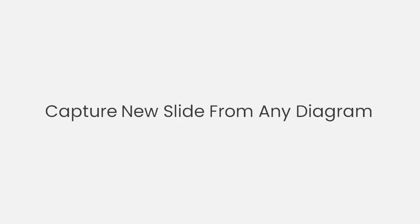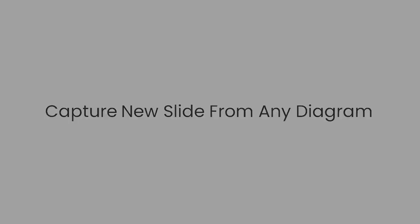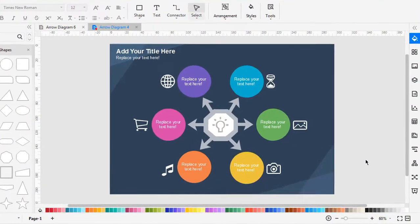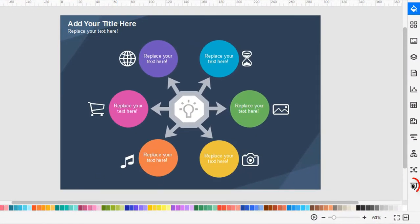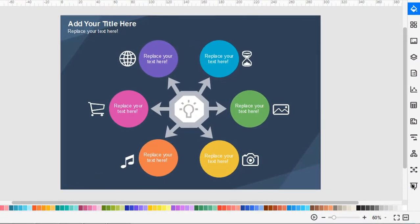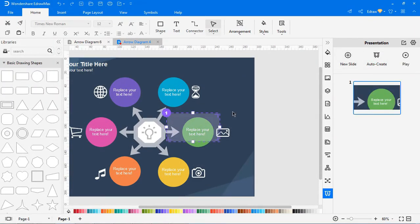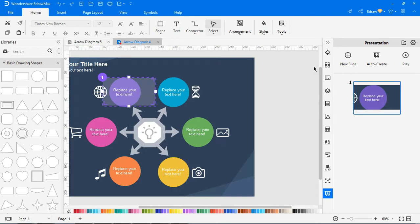EdrawMax allows you to capture a new slide from any diagram. To capture, go to presentation on the right pane. Click on the new slide to capture the different fields in the slide.